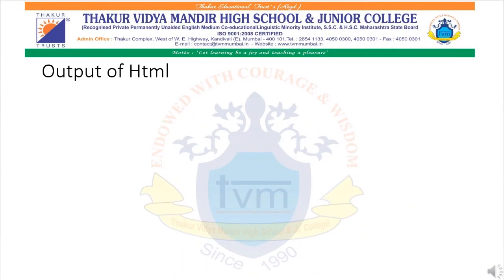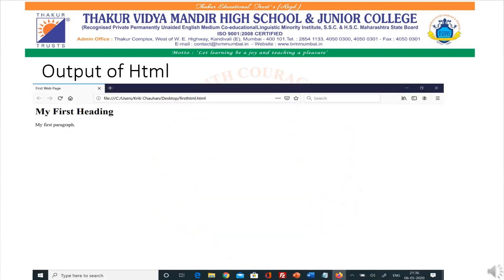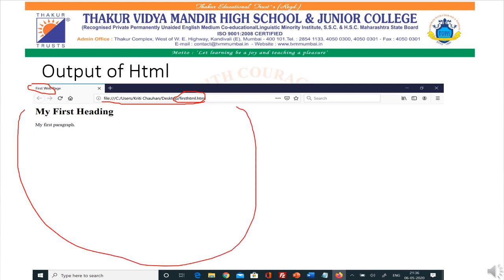Here you will see the output of the HTML code. The title of the program, 'first web page', is shown in the title bar, and you can see the URL with the file name firsthtml.html. In the white space area, you will see two texts: 'my first heading' and 'my first paragraph'. My first heading is displayed with a large, bold font, and the paragraph 'my first paragraph' is written in proper paragraph format.